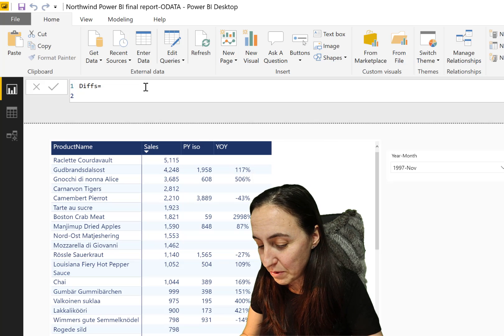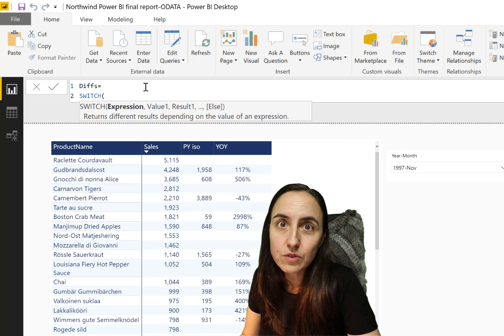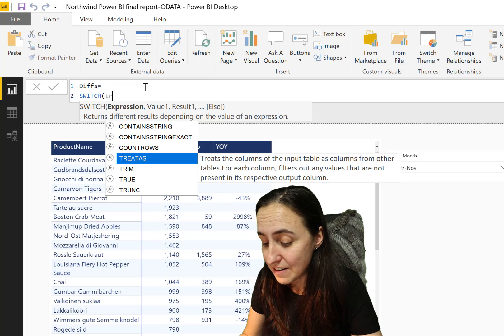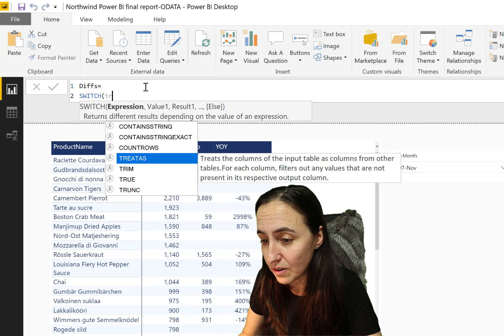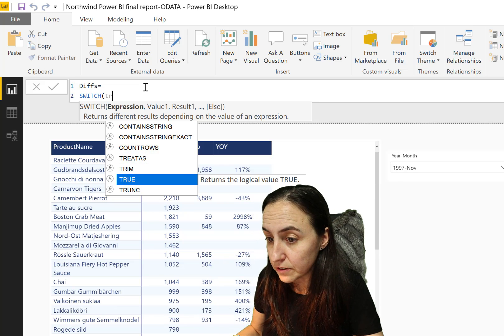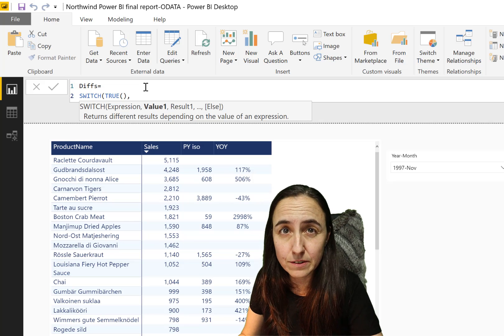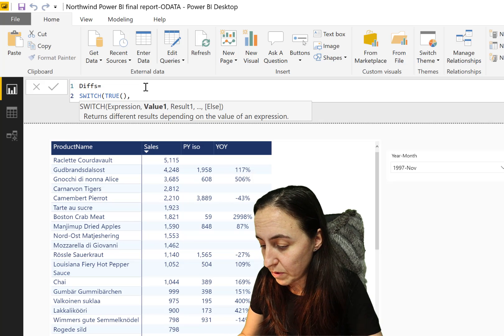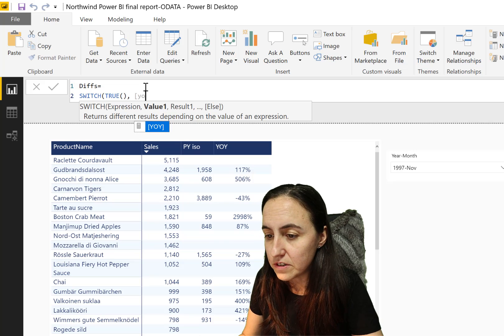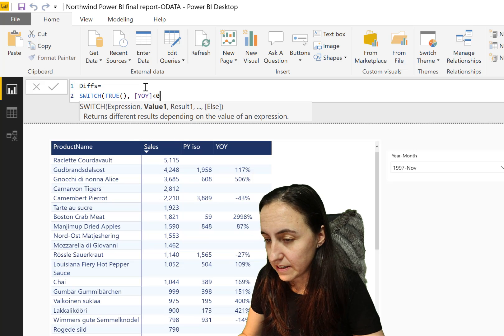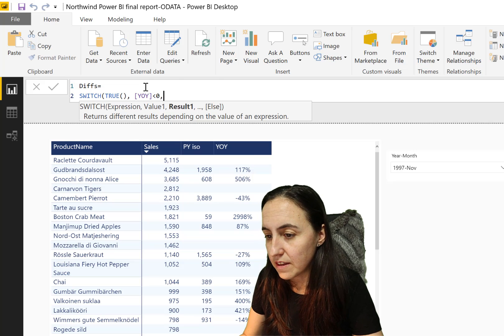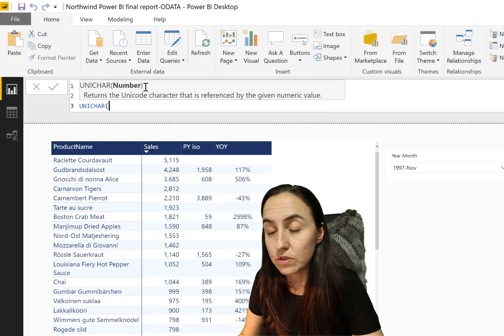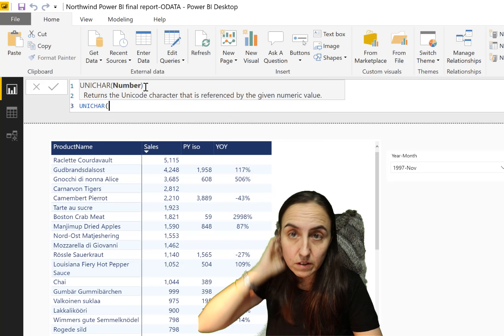And then we go SWITCH. If you don't know SWITCH, this is basically like an IF. I have a video on another DAX Fridays videos, check it out. This is a super neat function. And then we're going to say if year over year is less than zero.